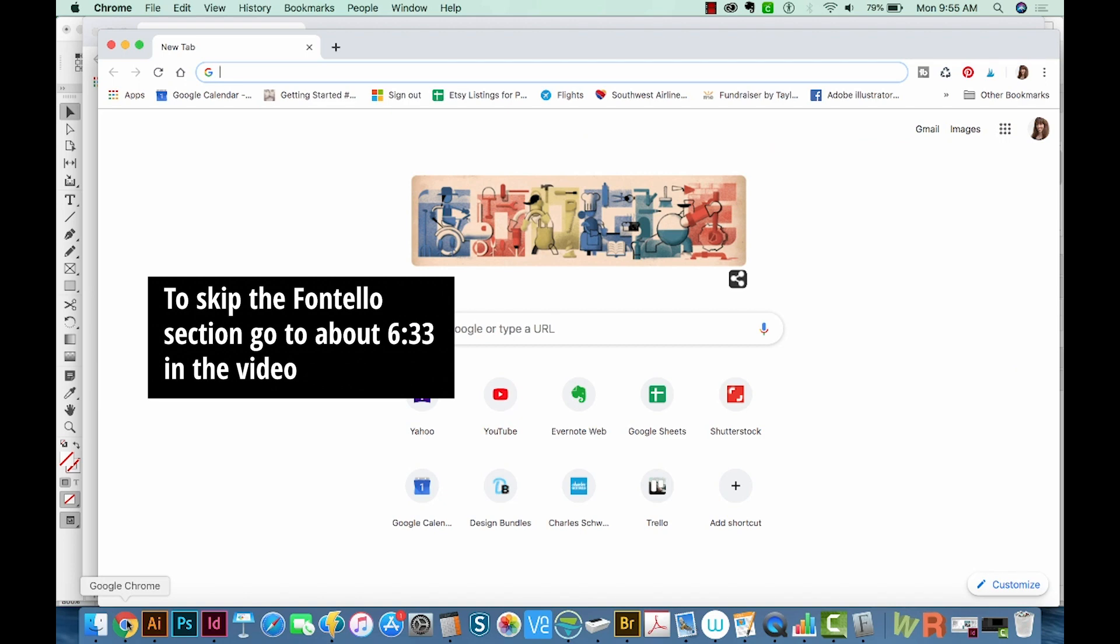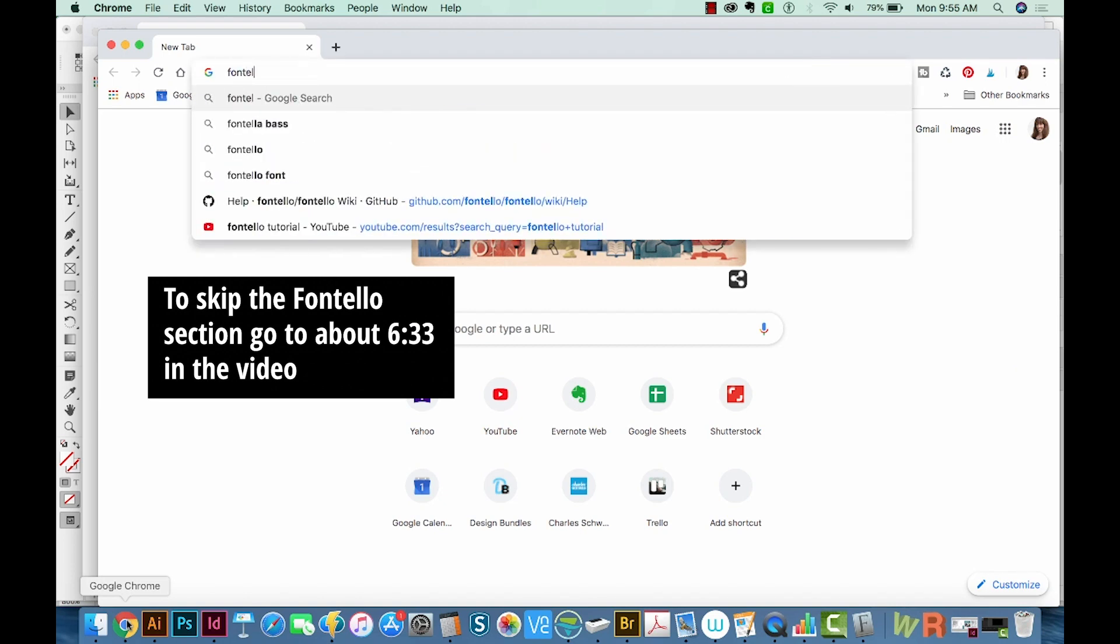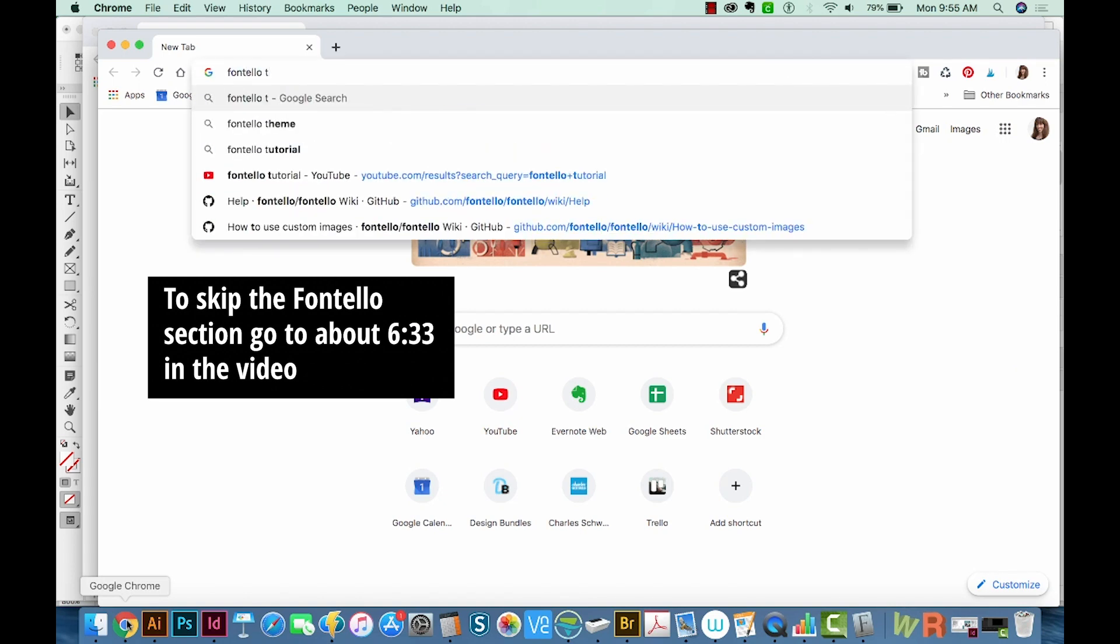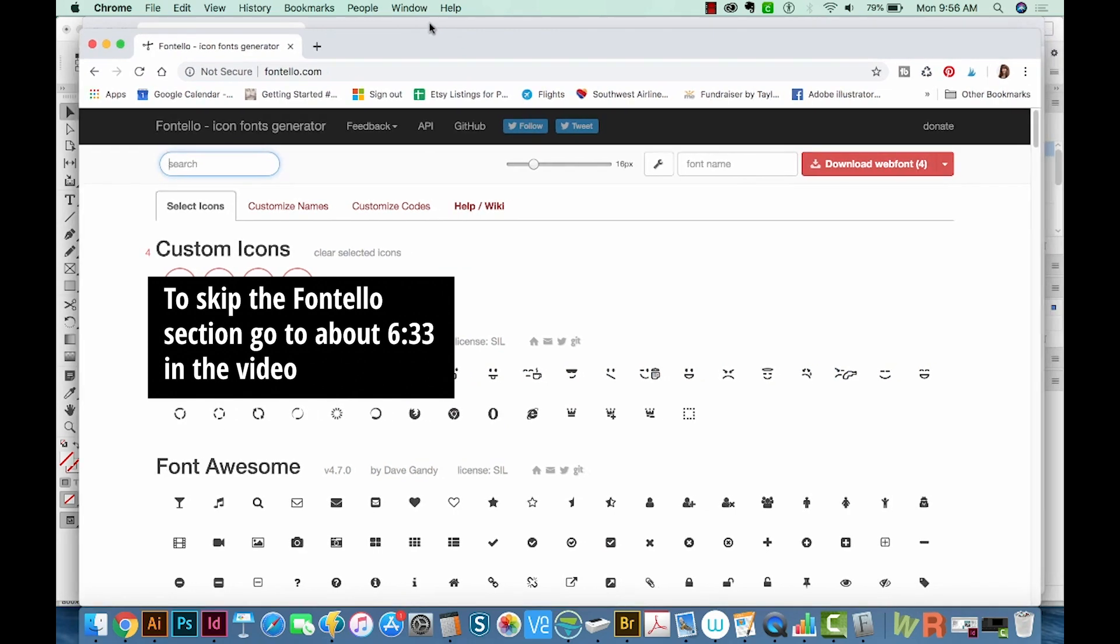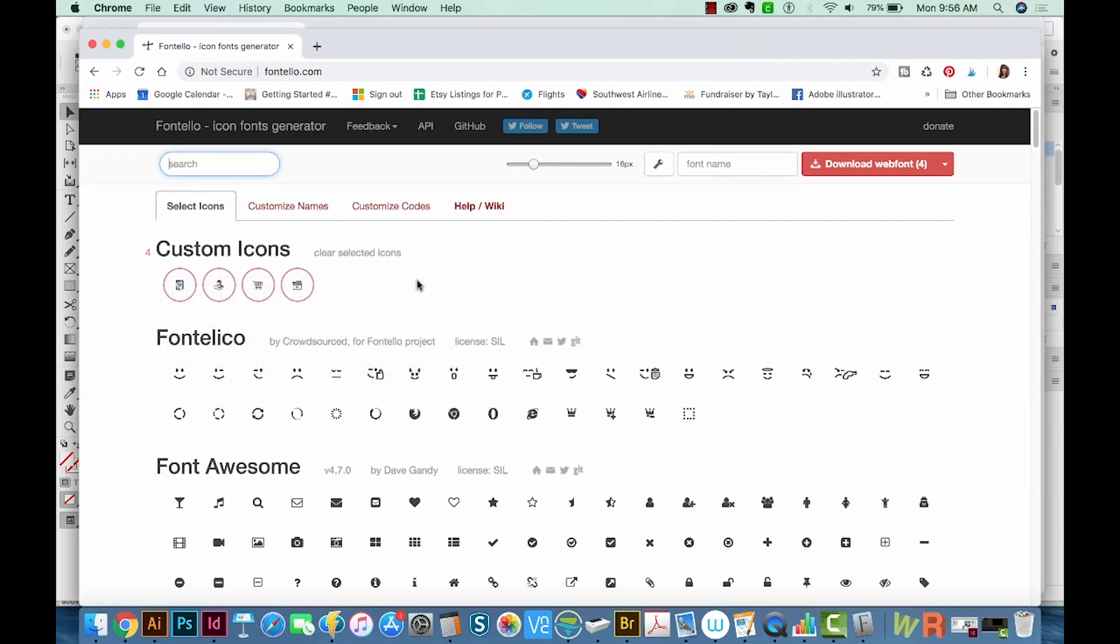Alright, now I'm going to show you how to use Fontello to create icons. First, come over here to fontello.com. I have some icons that I've used before. I'm just going to clear those.